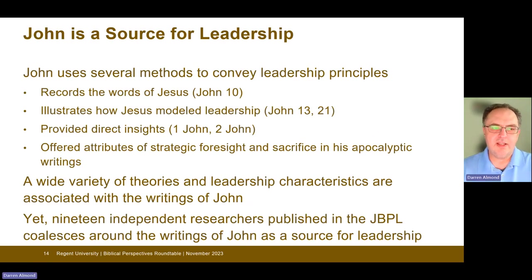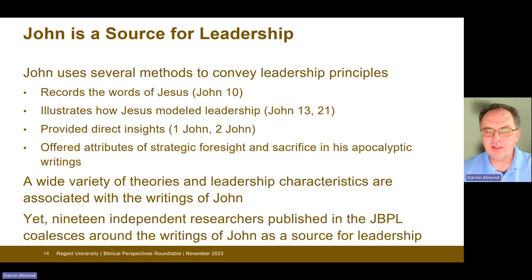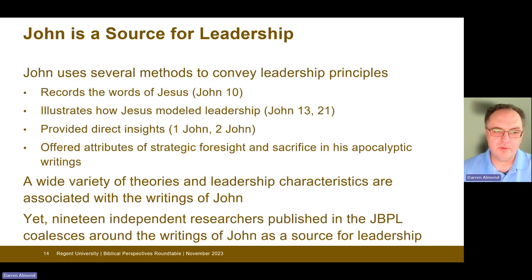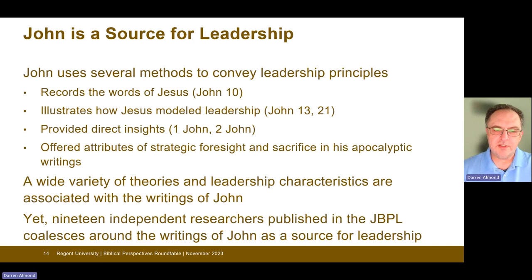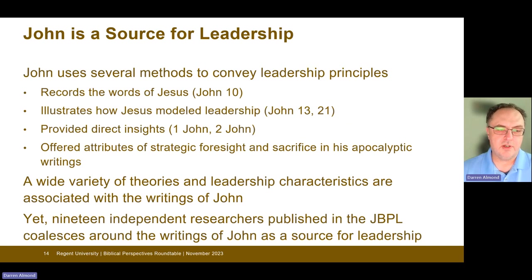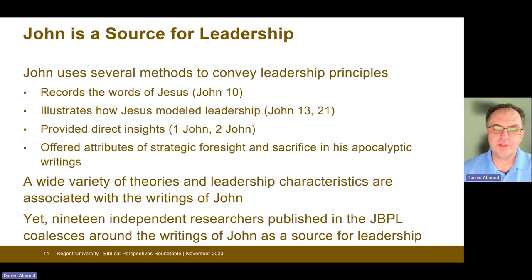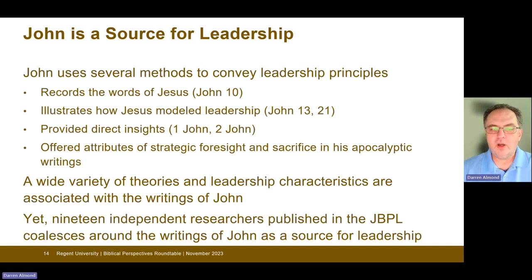In reviewing this data, a few trends emerged. One is that John uses several methods to convey leadership principles in his writing. John 10 indicates how he records the words of Jesus directly when talking about the good shepherd. He illustrates how Jesus modeled leadership in John 13 and John 21. He provides direct insights in his letters to followers of the church in 1 John and 2 John. Even in his apocalyptic writings in Revelation, he offered attributes of strategic foresight and sacrifice as they pertain to leadership characteristics. So a wide variety of theories and leadership characteristics are associated with the writings of John.